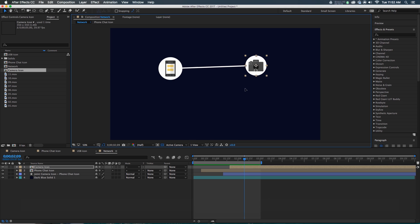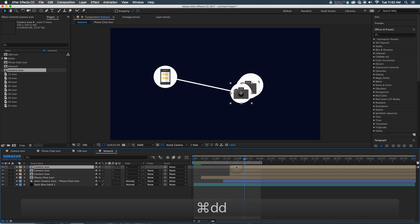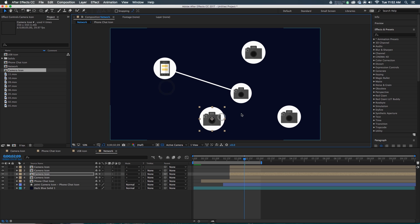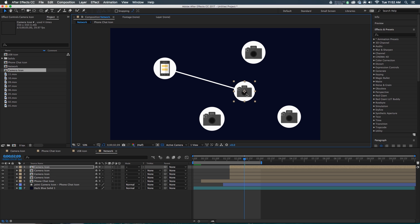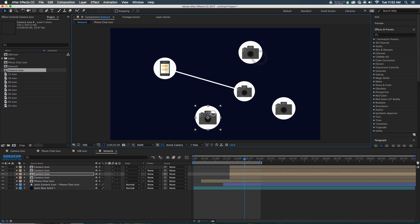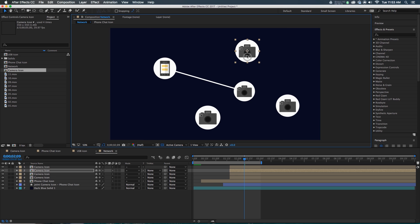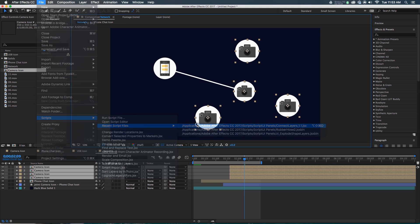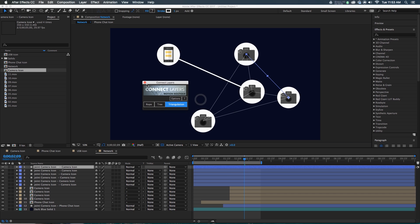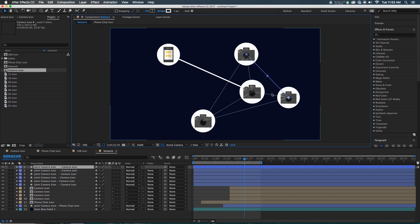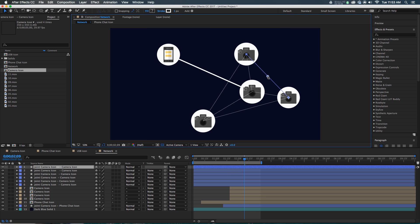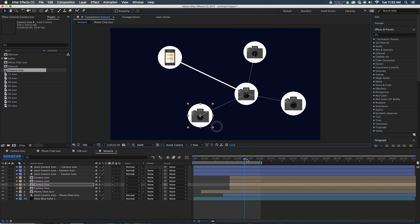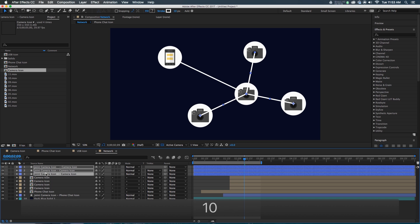Now we just need to create the rest of the things. So maybe we'll duplicate the camera icon a couple of times, move its duplications out into the world. You'll notice that every time we add another layer, the layer index is changing, and so our wiggle expression is refreshing and putting things in new places, which can be difficult, but it's one of the things we just have to work around. I'm going to want to connect all of these — the camera to the camera to the camera. So again, we're going to go to File > Script, run the Connect Layers script, and we're going to hit Triangulation.